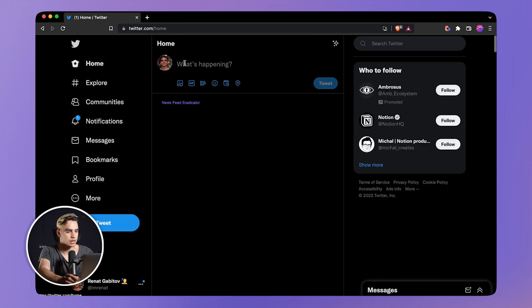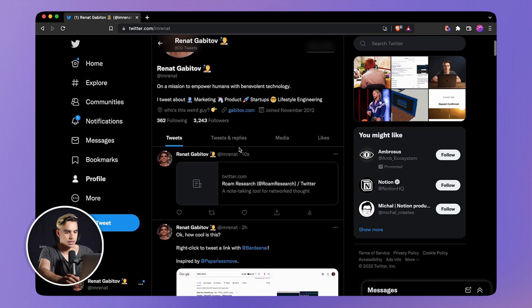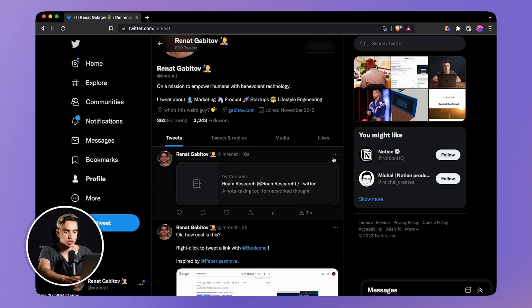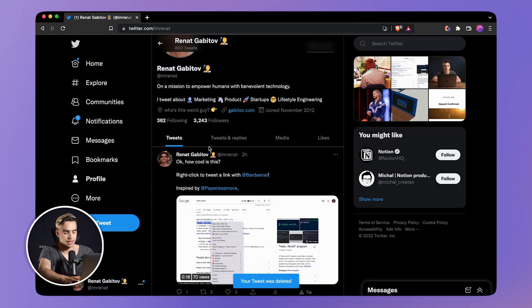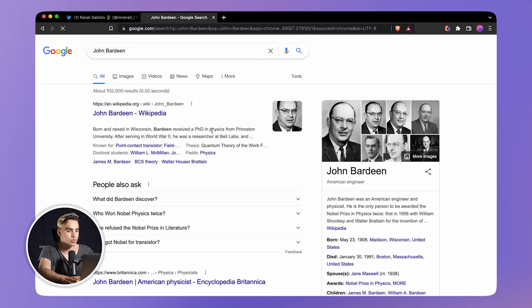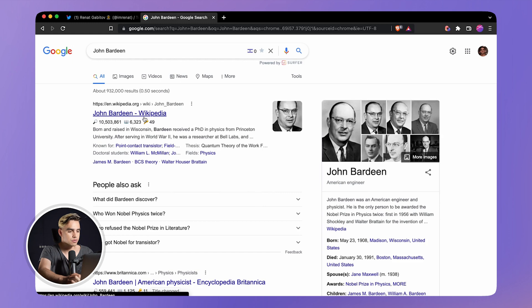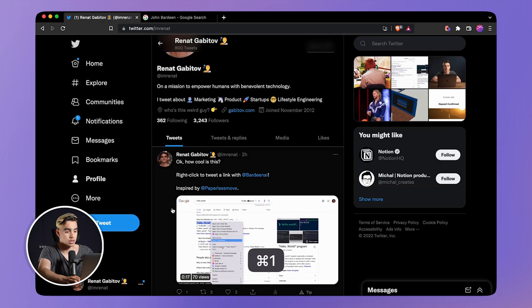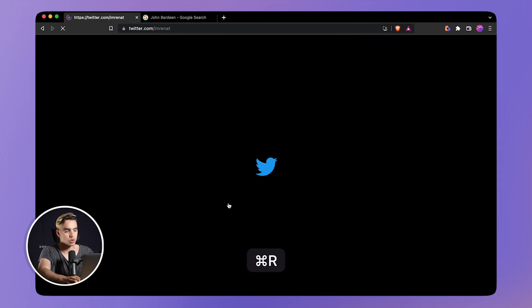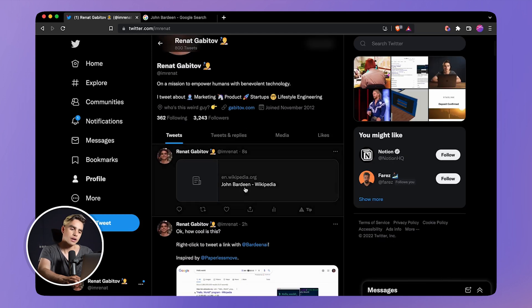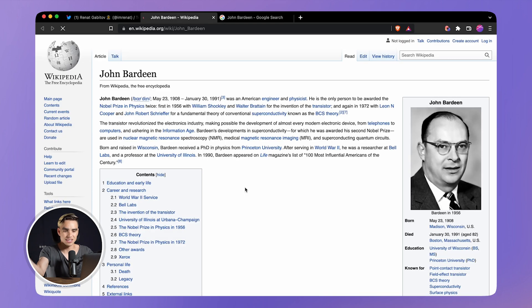It was already tweeted. Let's go to my profile — navigate to my profile — and just like this, the tweet with the URL was published. I'm going to delete this one and show you that it works on any link. Let's go find out who John Bordin is — he's the guy who won two Nobel prizes. If you want to learn more about him, you can go to Wikipedia. I'm going to right click, hit 'Tweet This,' and just like this another tweet was made. How cool is that?